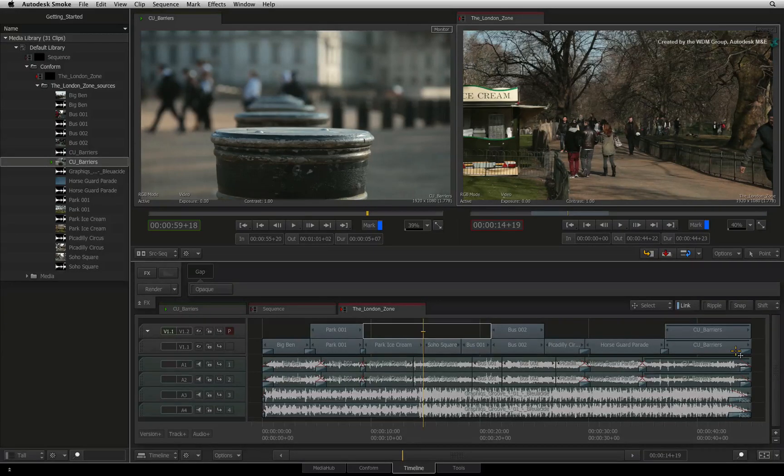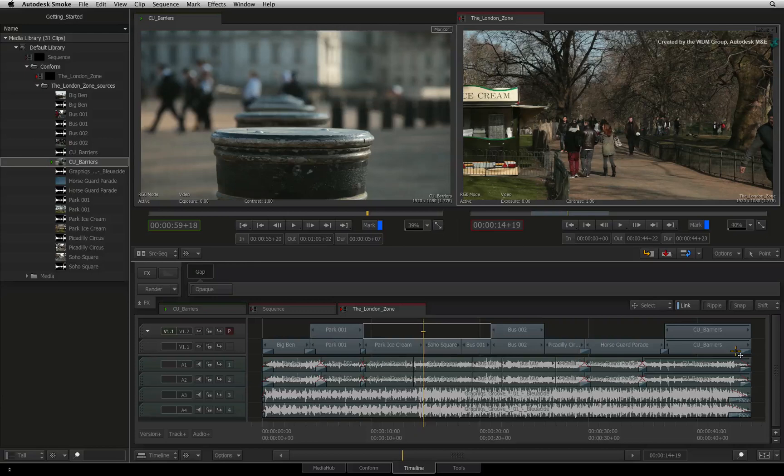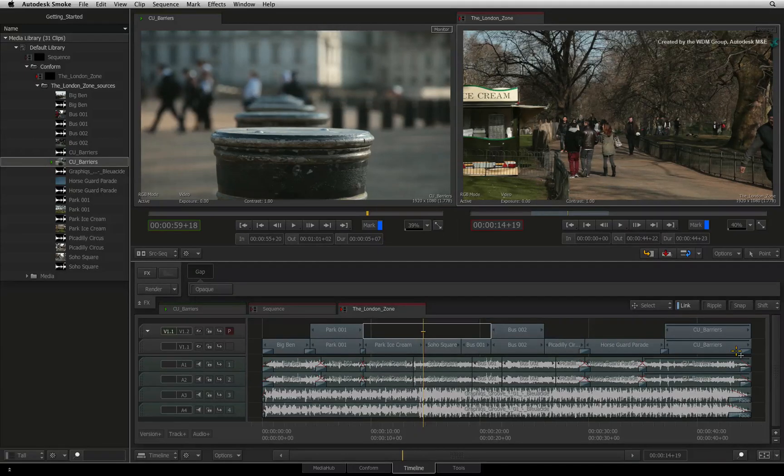In the next video, we'll focus on playback methods such as JKL and the different player viewers.